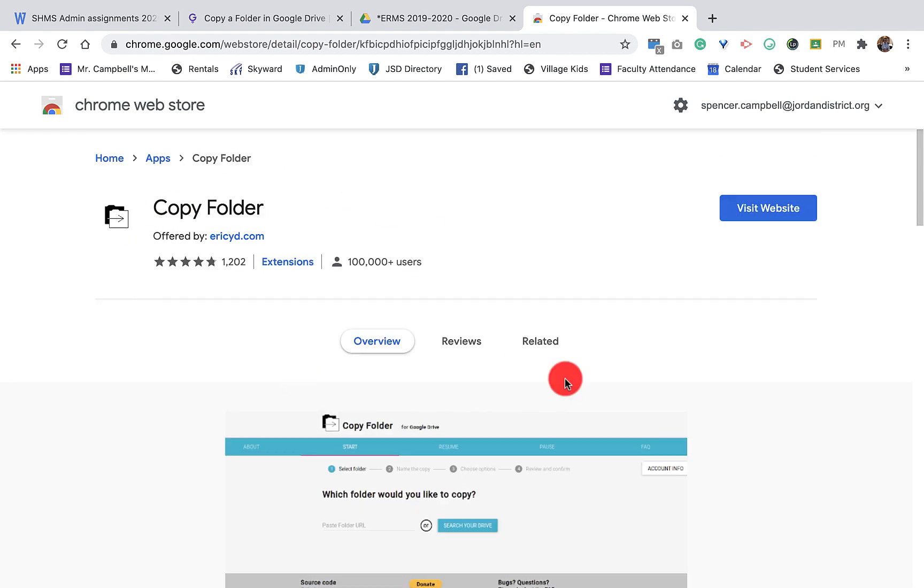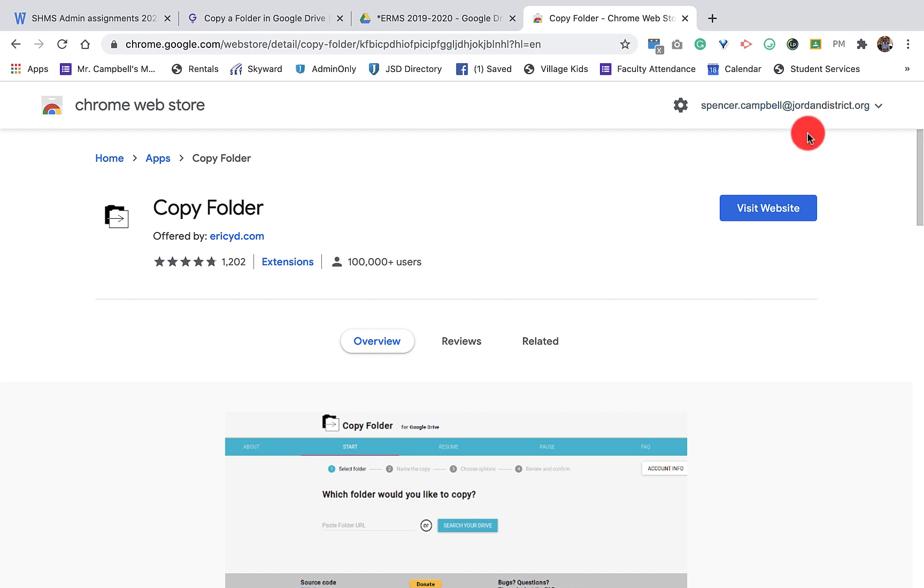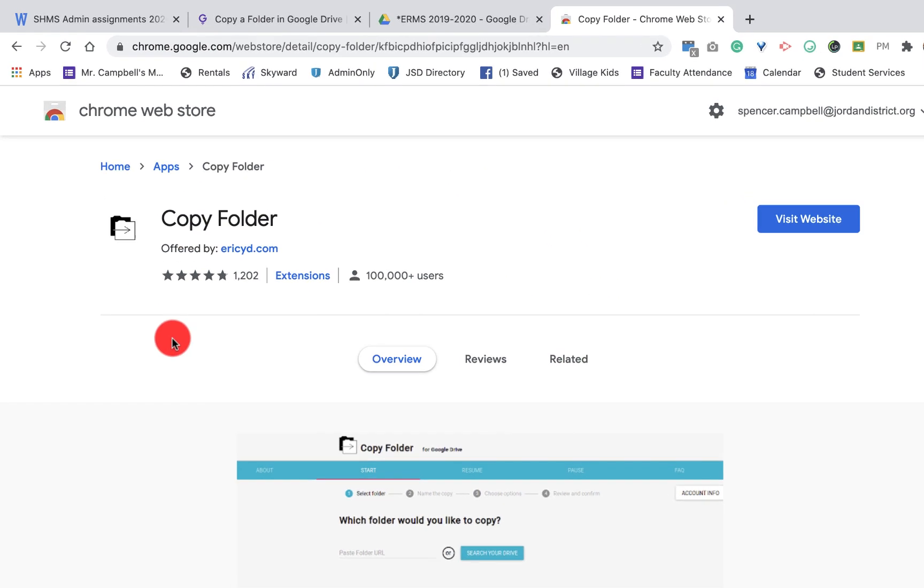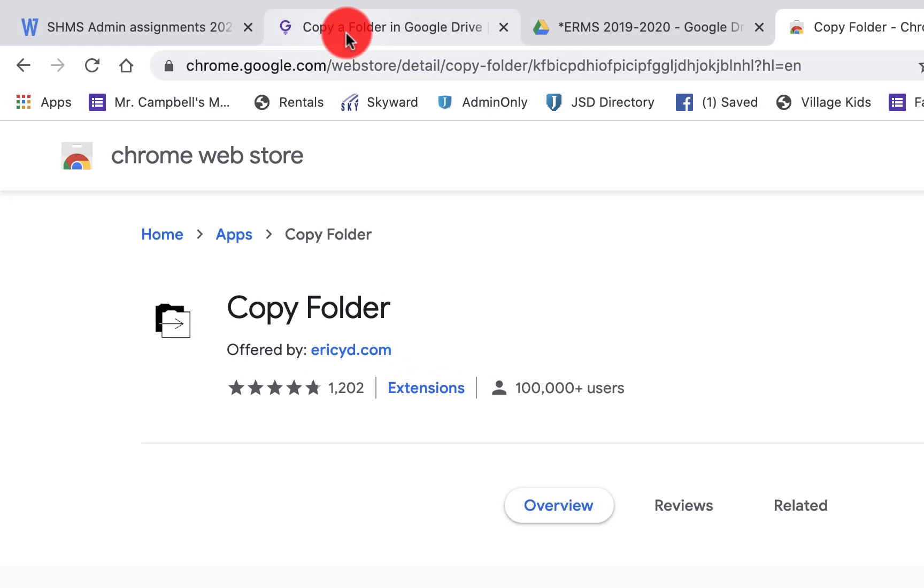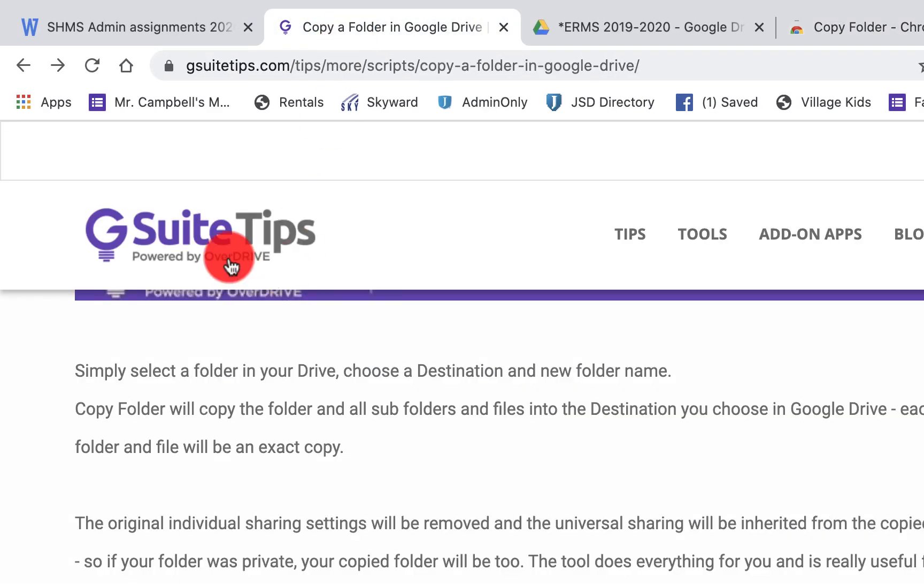If for whatever reason this doesn't work because your domain, mine is at Jordan District, does not allow you to use this add-on, you can go to G Suite Tips and they have a built-in tool that you could use as well. So that's the method that we're going to use today.